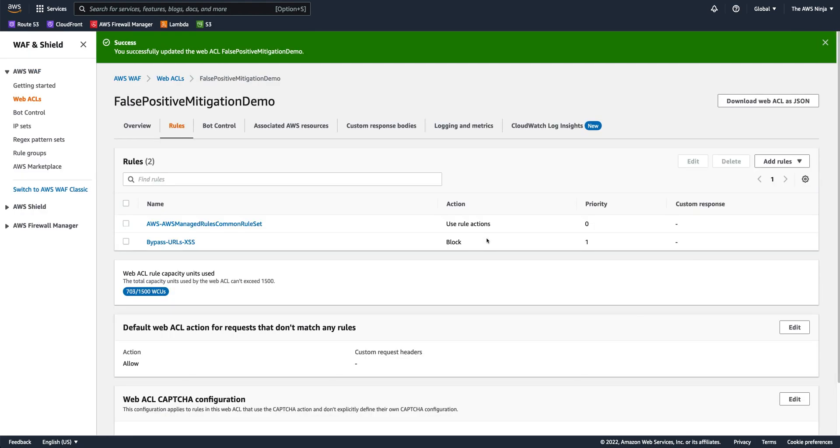That was it for false positive mitigation techniques with AWS WAF. There is a lot to be said about this subject and topic and actually, there are even a few more methodologies in order to do so. If you have any questions or comments, please leave them below. And thanks for watching.